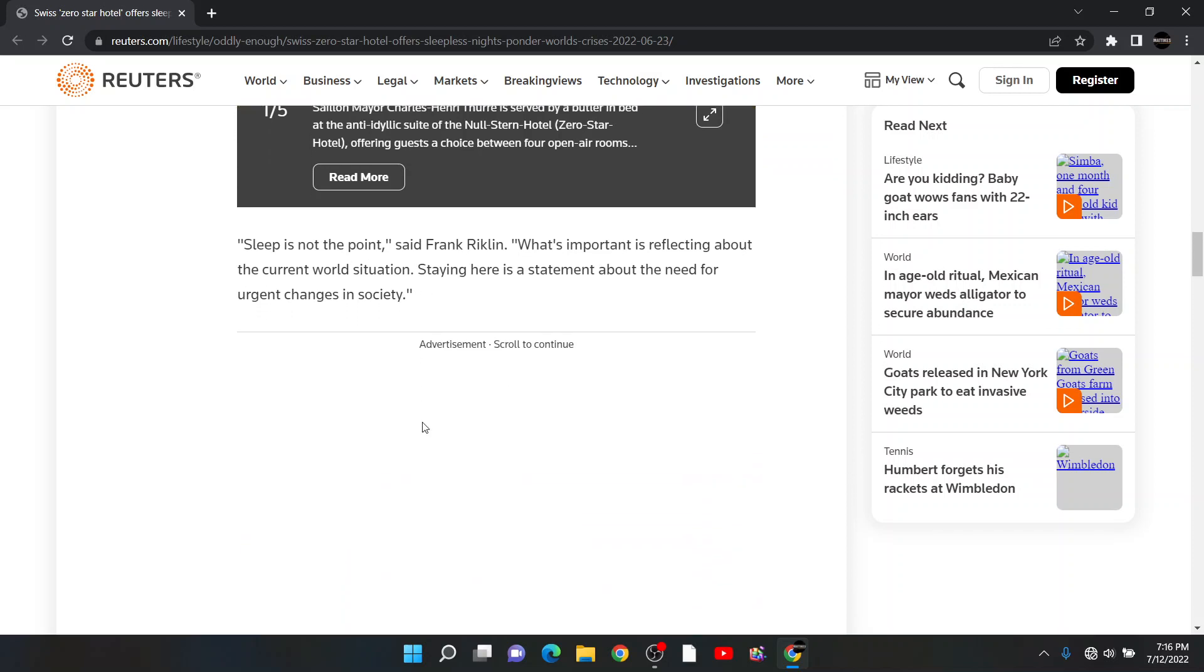Sleep is not the point, said Frank Riklin. What's important is reflecting about the current world situation. Staying here is a statement about the need for urgent changes in society.